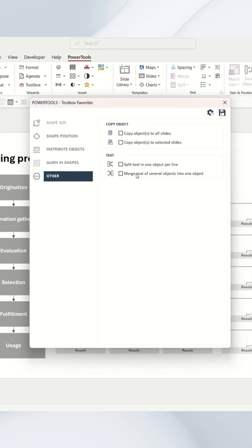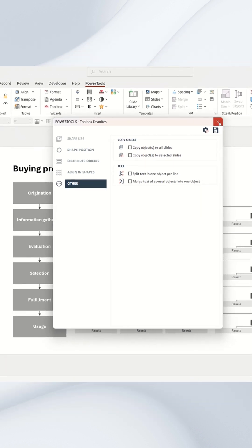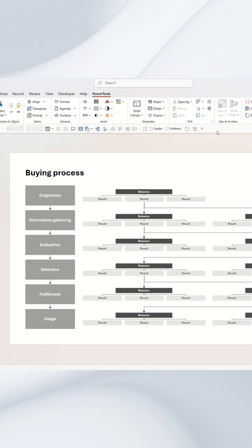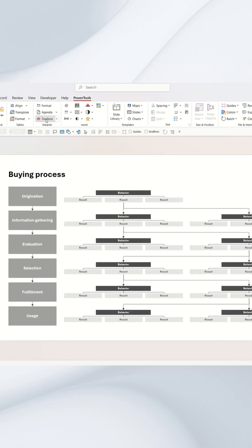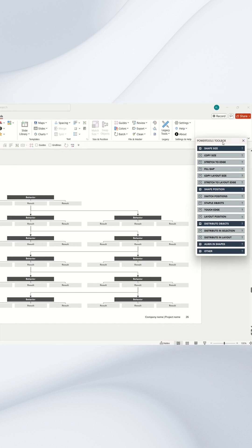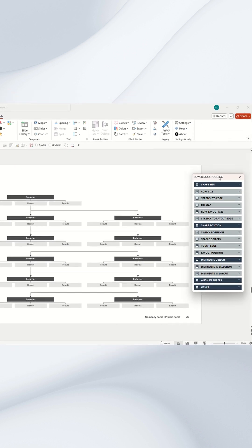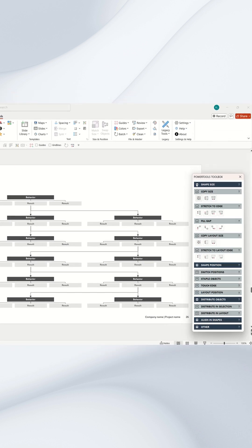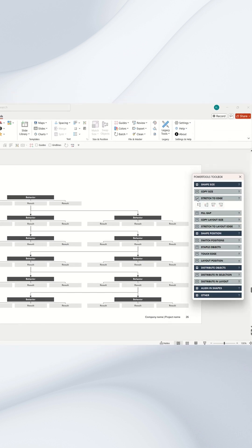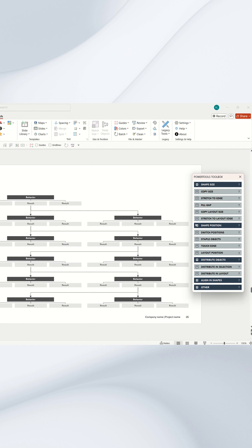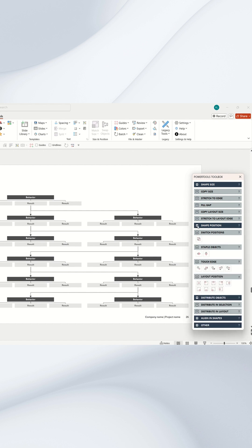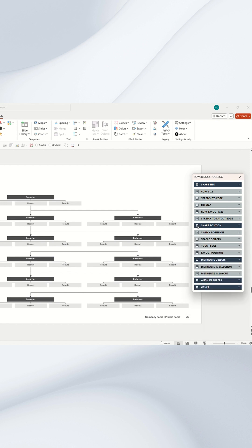Some PowerPoint users use the toolbox so much that they have it open constantly by simply clicking on it. Here, you can quickly access the entire toolbox through dropdowns that you can leave open or closed.